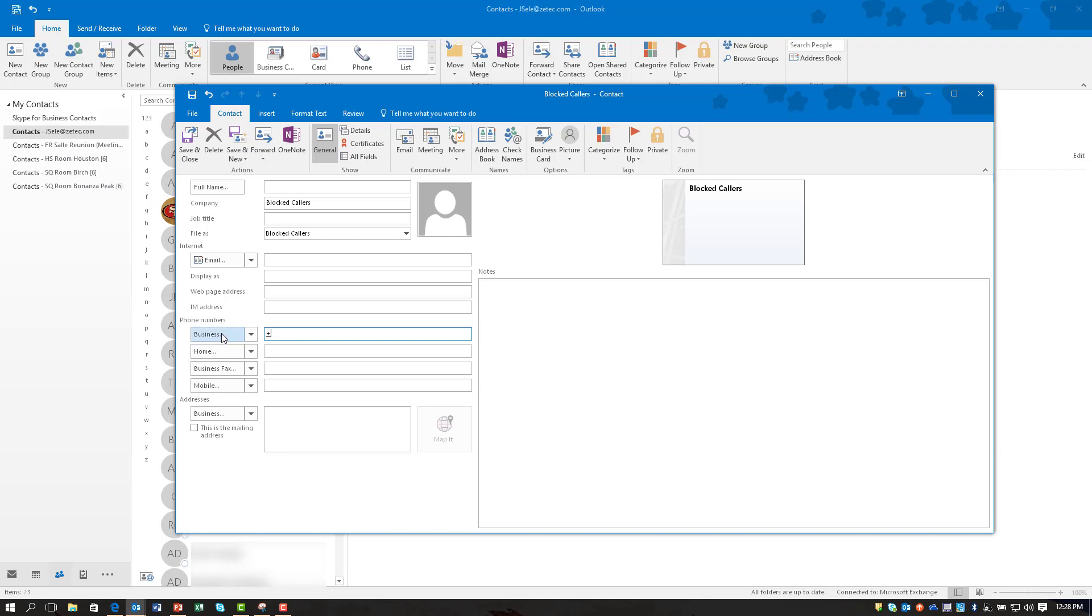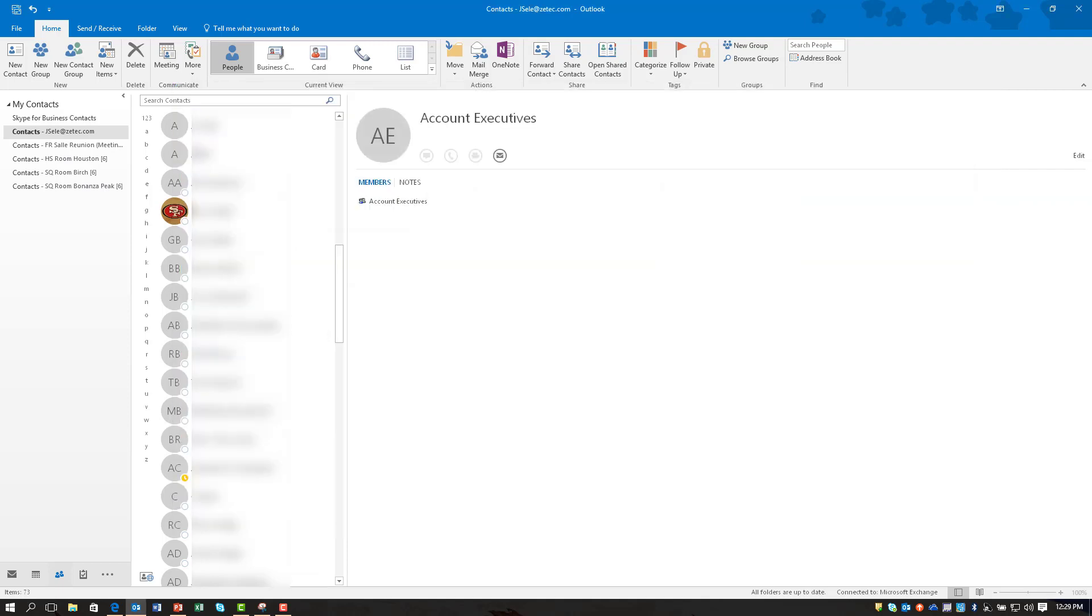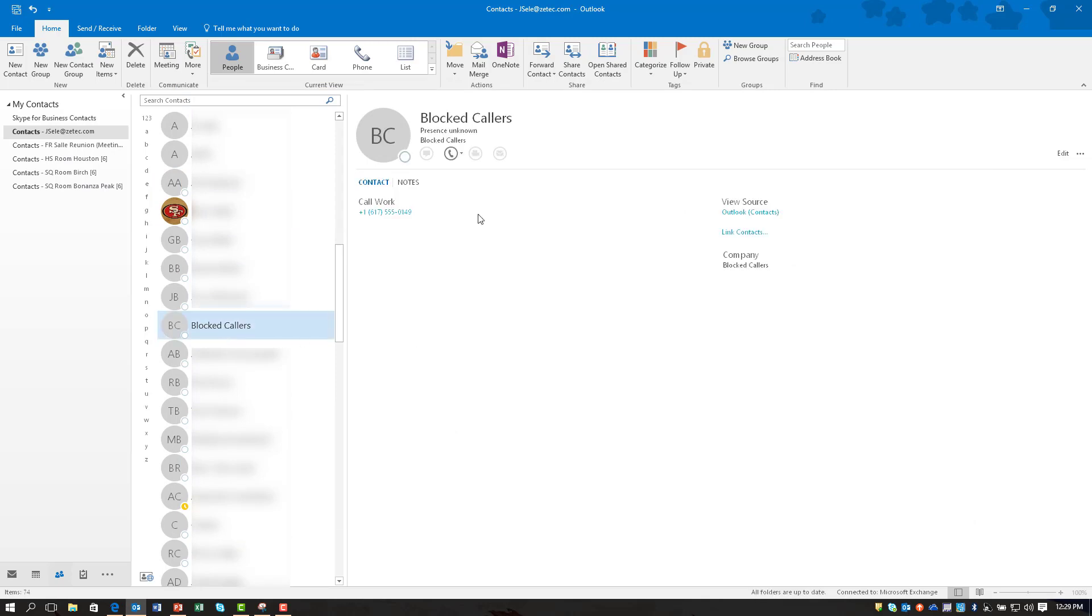I'm going to enter one that frequently calls me. Now make sure to enter this with the full plus one all the digits so that it knows how to distinguish that number correctly. Save the entry and you'll notice now it's created my blocked callers list and there's the phone number that I just blocked.